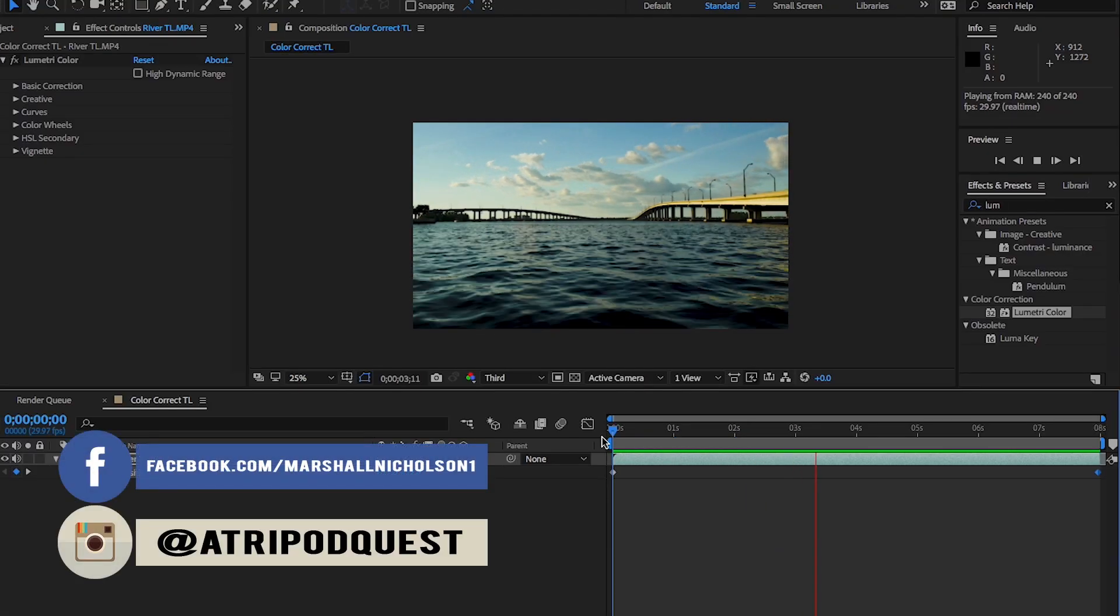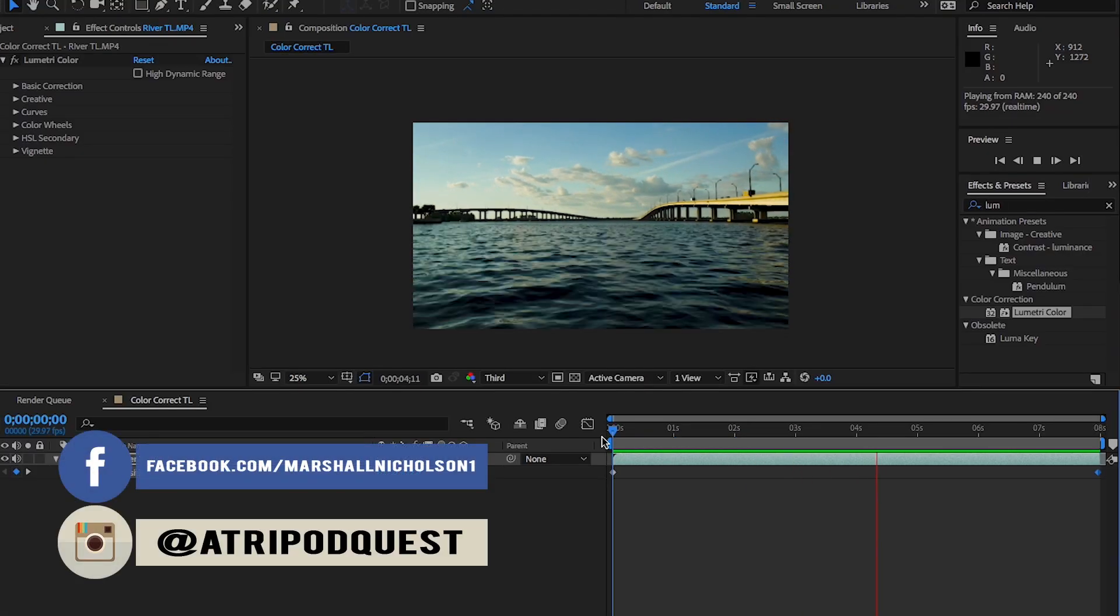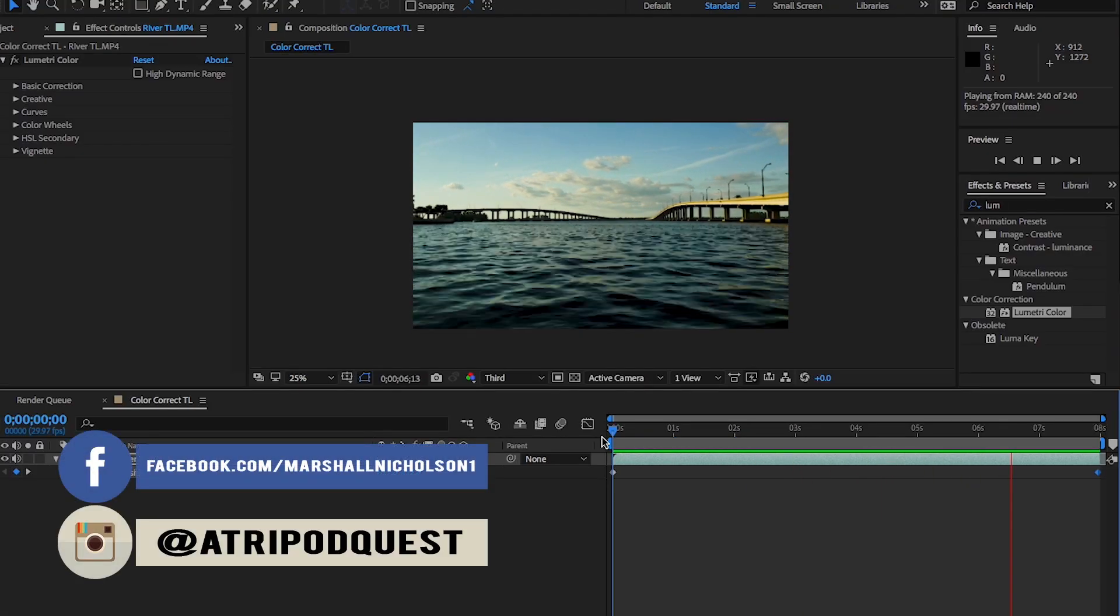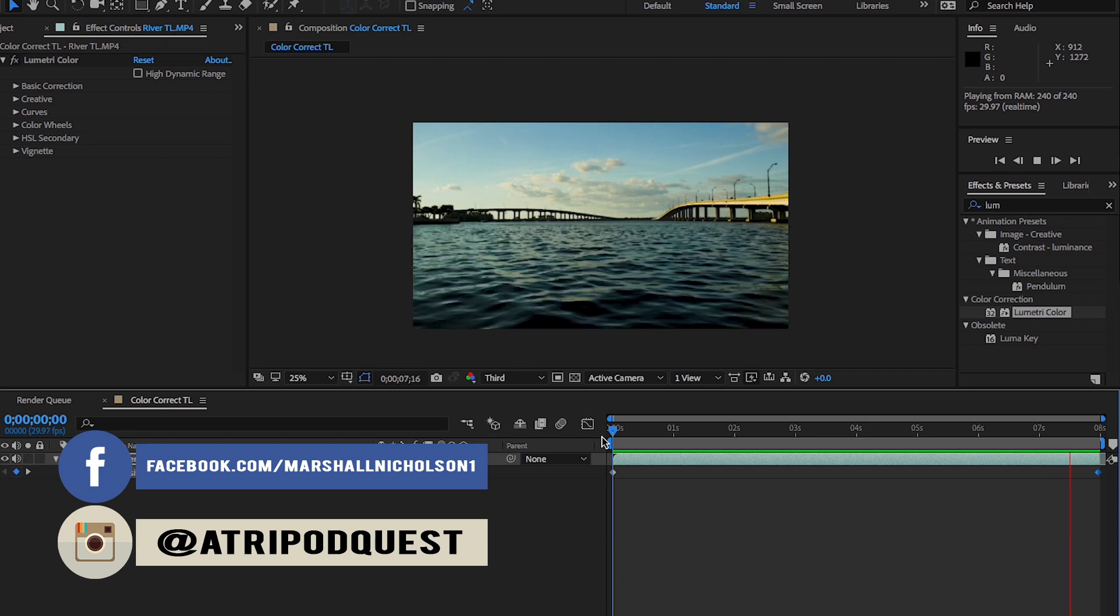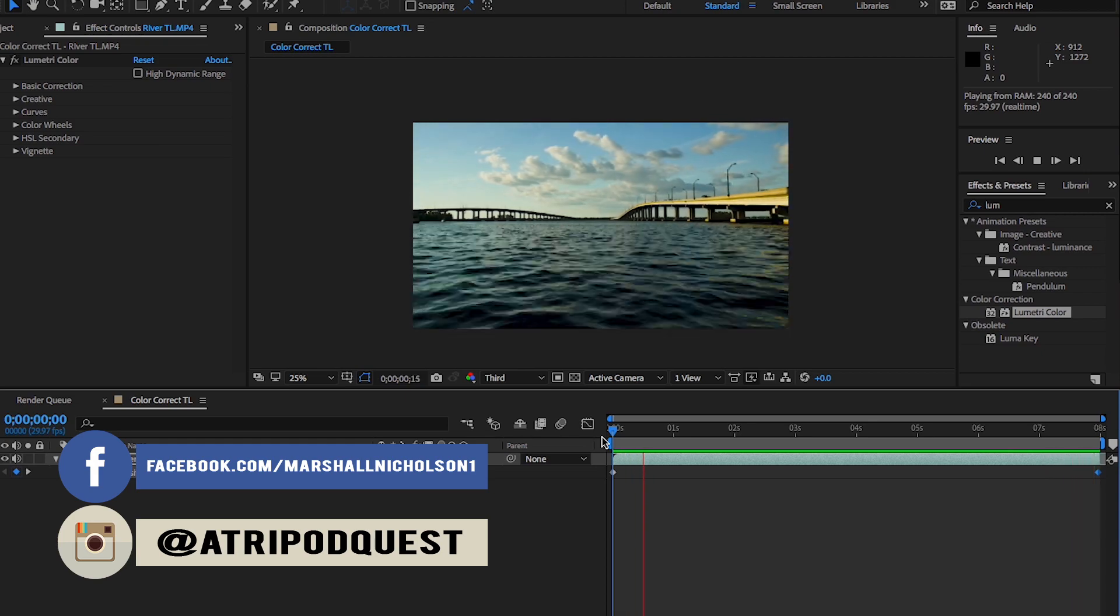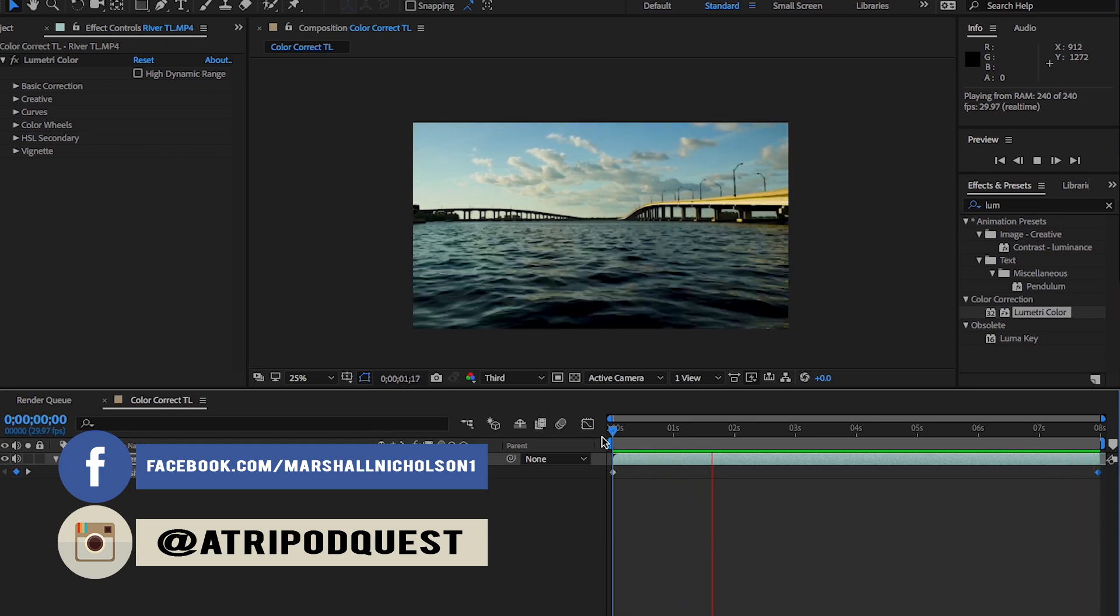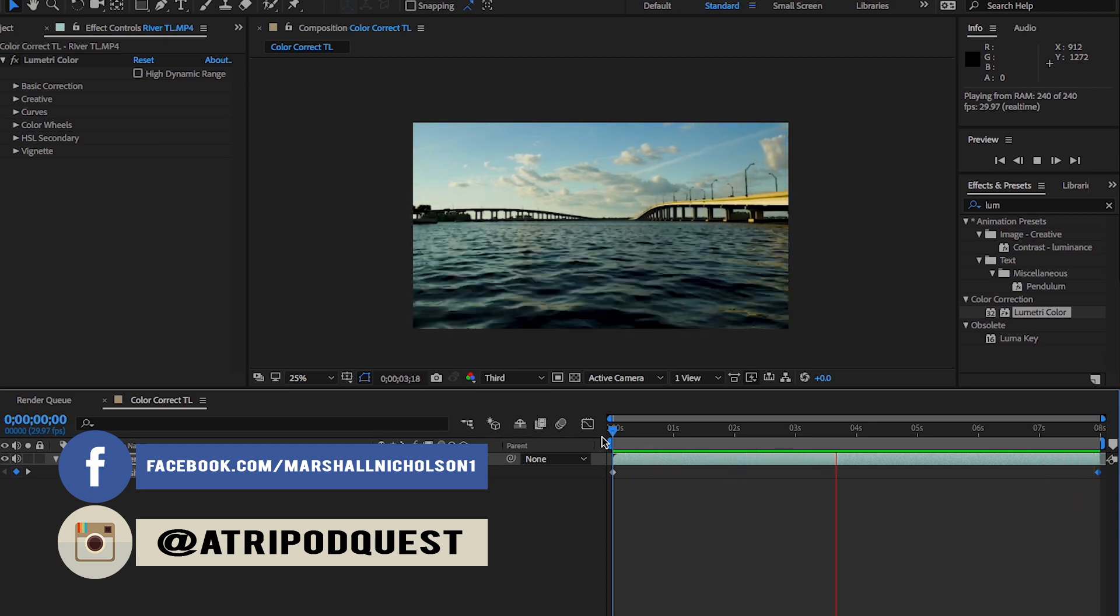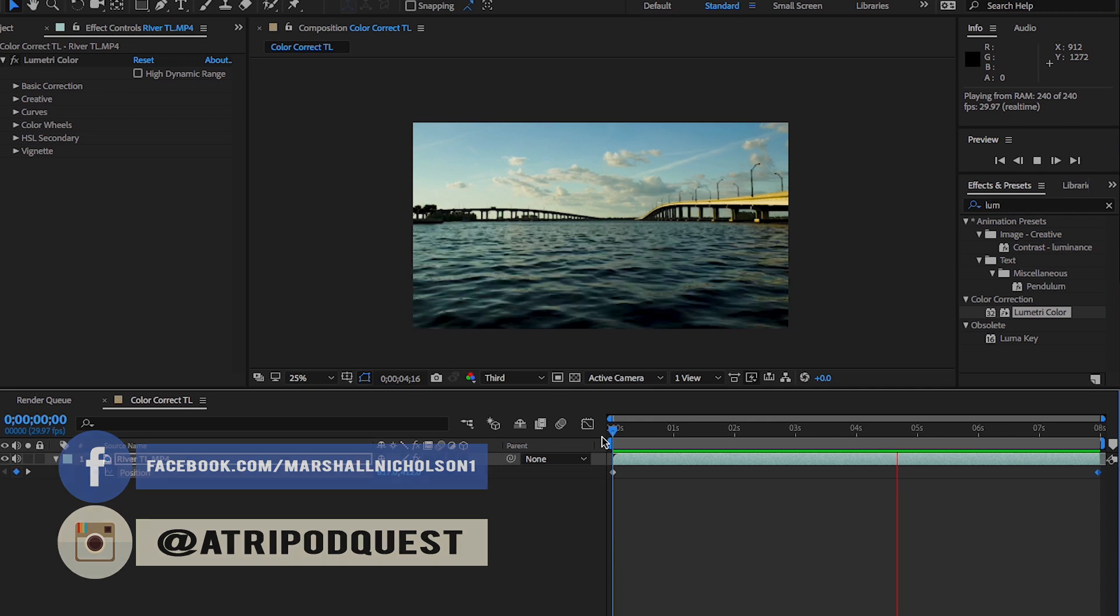Hey everyone, welcome back to another tutorial. Today we're going to go over the Lumetri Color Corrector within Adobe After Effects CC 2018. Let's go ahead and jump into it.